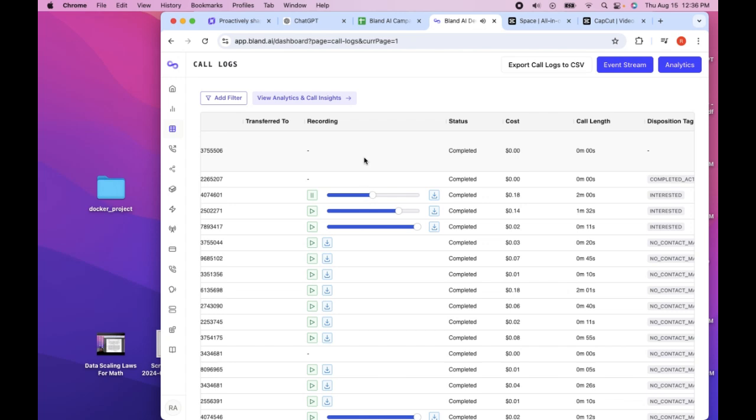That does sound intriguing. What do you need from me? You, Sarah: I just need to ask a few quick questions to tailor the assessment specifically to your business. It won't take long at all. Person: Sure, go ahead. You, Sarah: Great. First question. What services do you provide to the community?